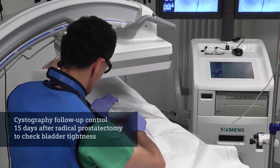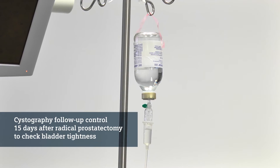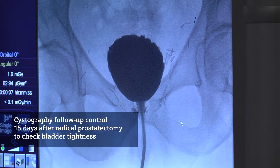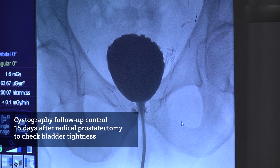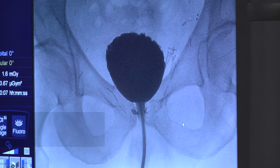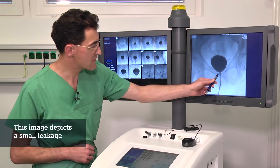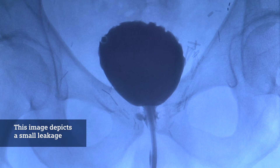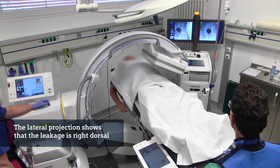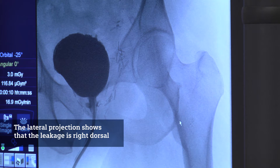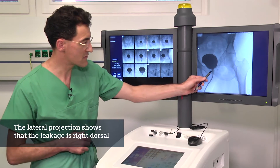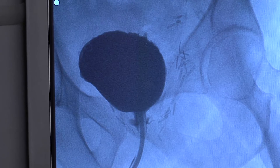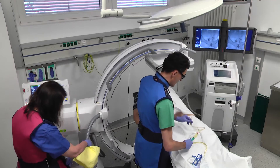The first patient had cystography after radical prostatectomy. In the first picture he had leakage, and this was a follow-up control today after 15 days. In the picture you can see a small leakage, and we had to check for the localization. We did a lateral picture too, which showed us that the localization was right dorsal. Fortunately this leakage was very small and we could remove the catheter after the cystography.